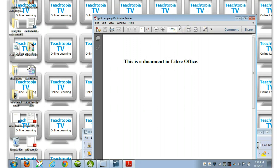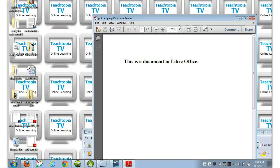So this was Jody from Teachtopia TV showing you how you could easily use the open source LibreOffice program to save a document as a PDF. Goodbye.